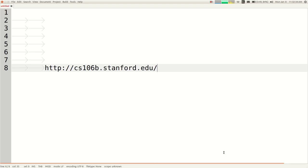I cannot promise that every single lecture will have a video, because occasionally my computer crashes and I lose the recording file. I'll try my best. Anyway, the most important thing for today is this URL. Figure out how to get to the class website. If you want to follow along right now, you can go there with your browser.